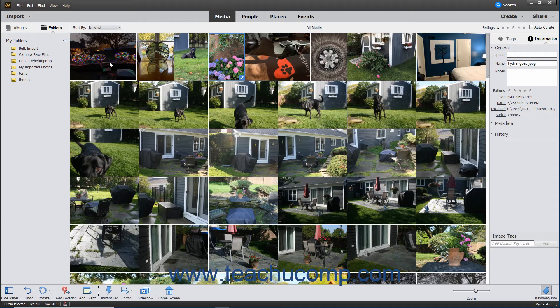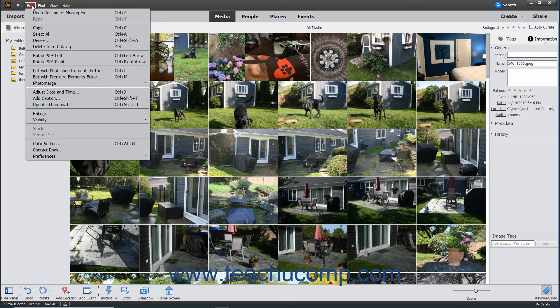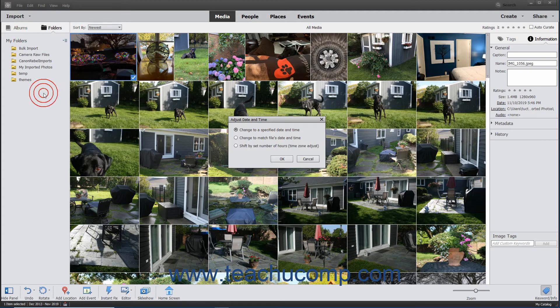To adjust the date and time of selected media in the Organizer, choose Edit > Adjust Date and Time from the menu bar. Then select the option you want to use to set the media's new date and time, and then click the OK button. If you selected the Change to a Specified Date and Time option, enter the new date and time into the Set Date and Time dialog box and click the OK button.